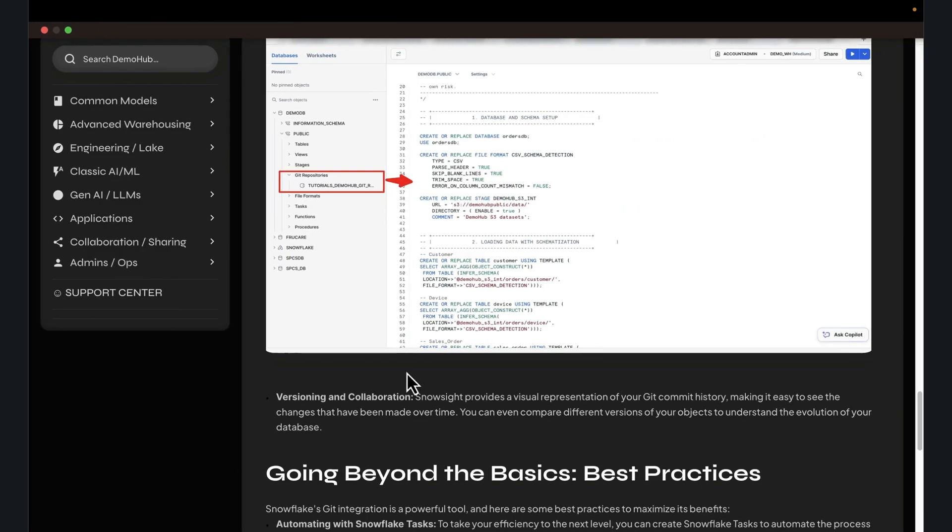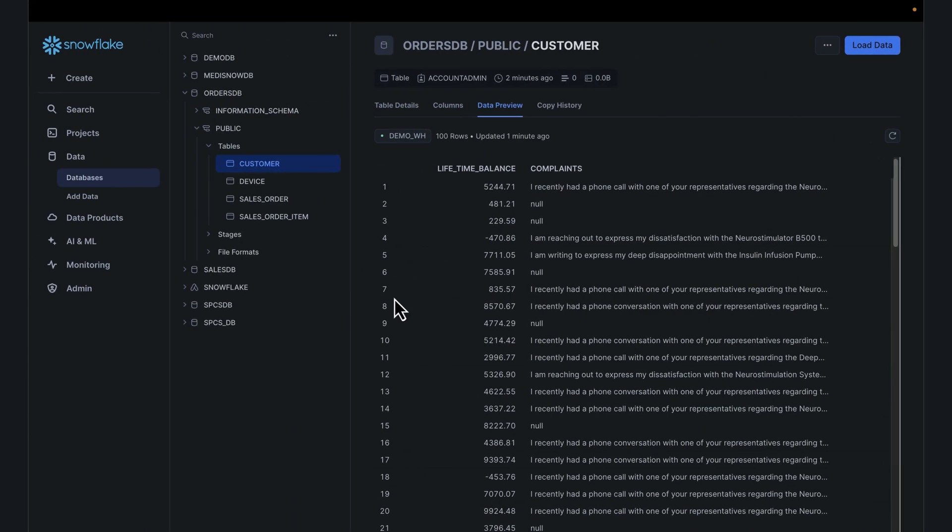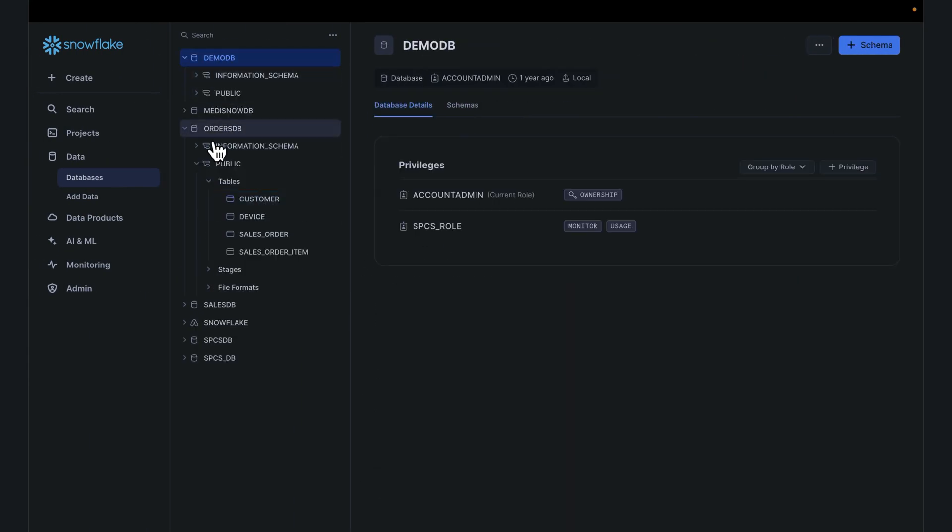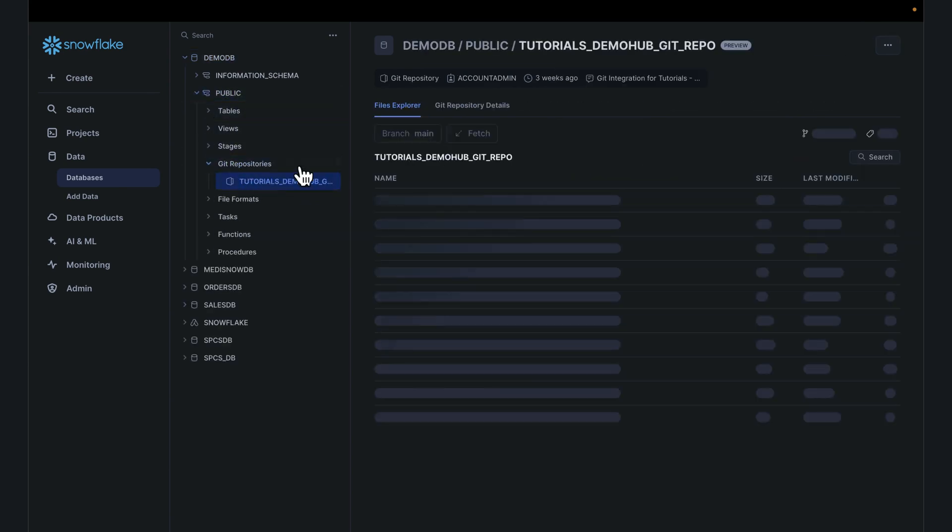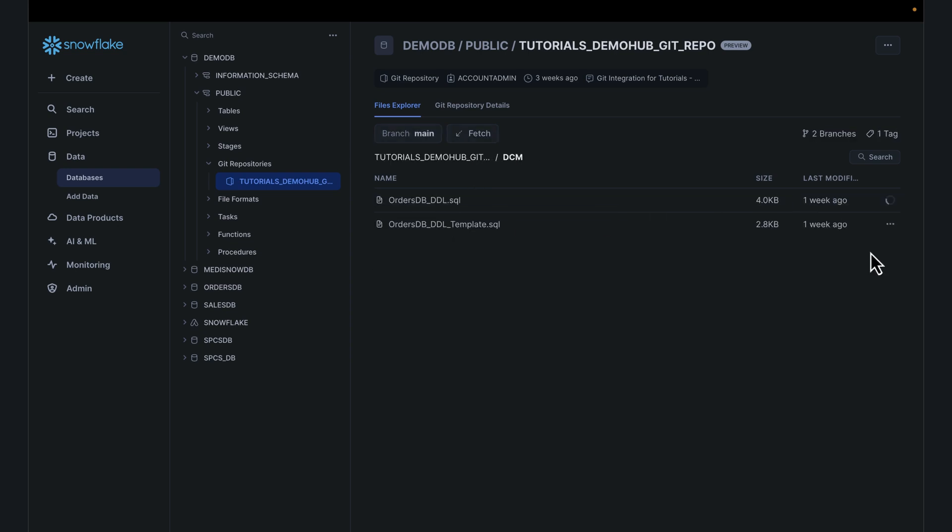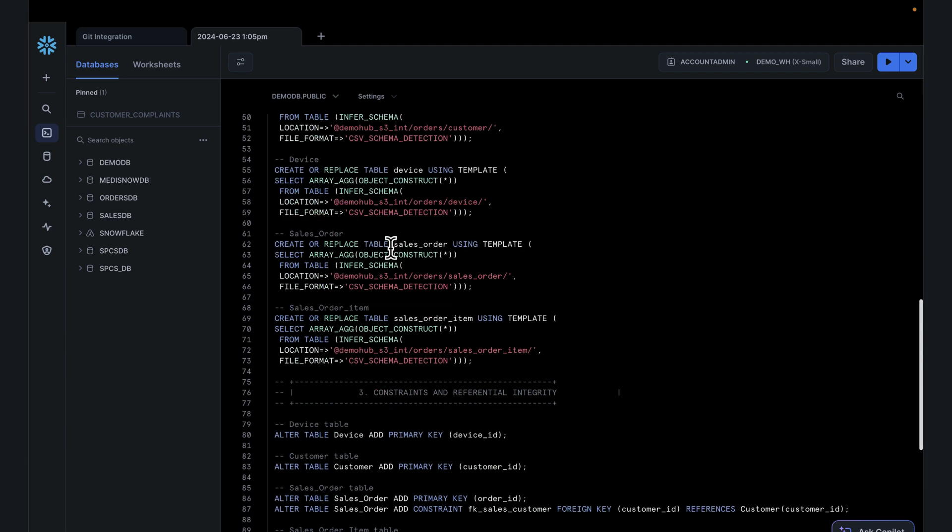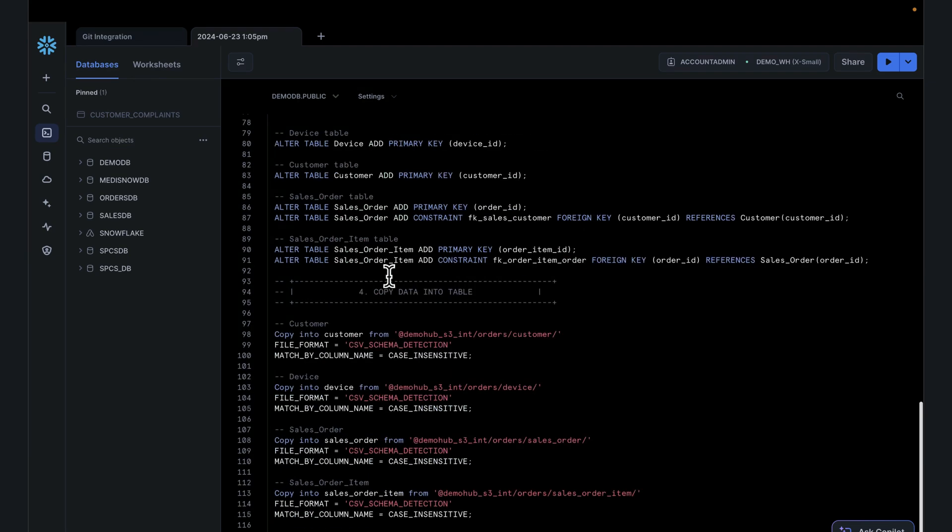The last thing I'll call out, if you don't want to do things from the UI the way I did, you can come back into the repo, open up the script one more time, go to database change management, copy that into a worksheet. It's going to open up a worksheet and you can obviously directly execute it from the worksheet as well.